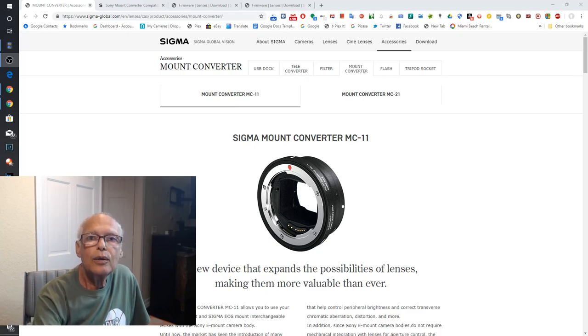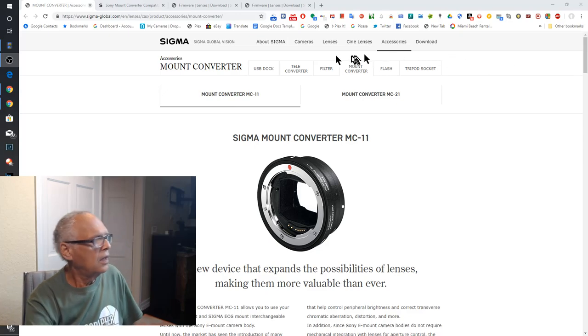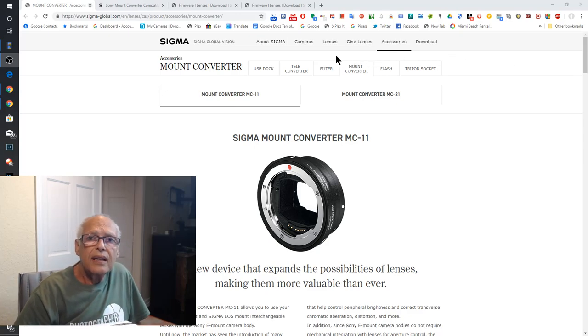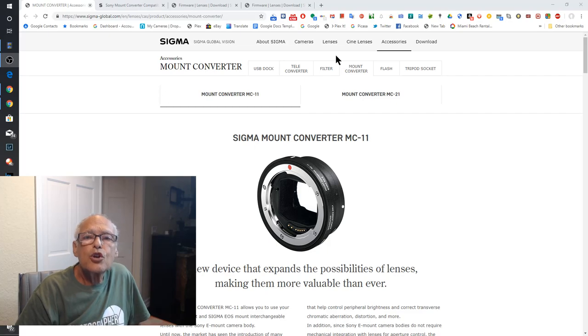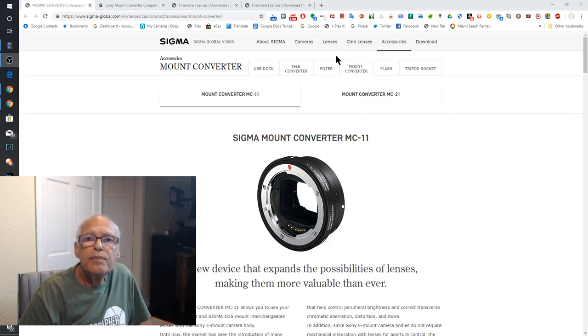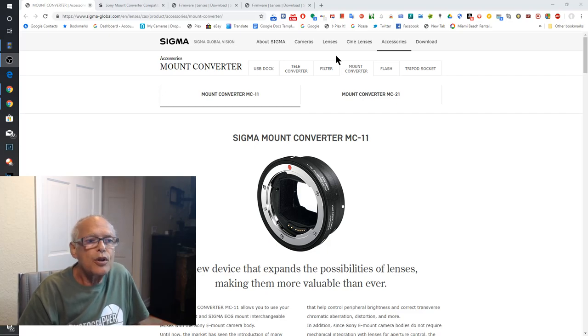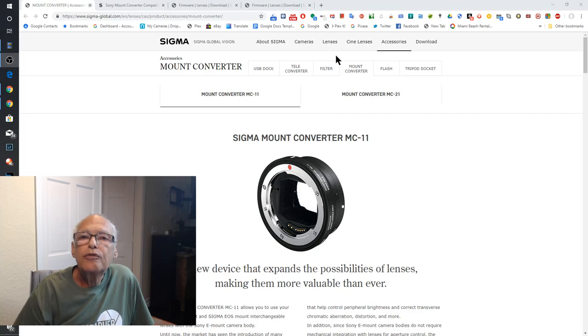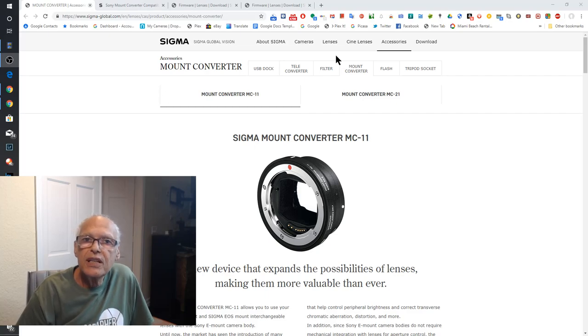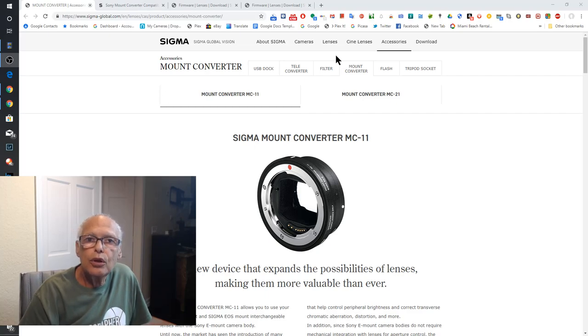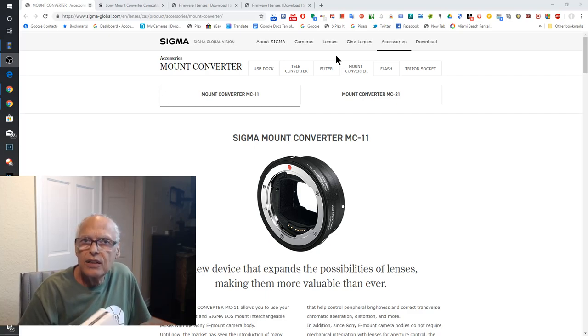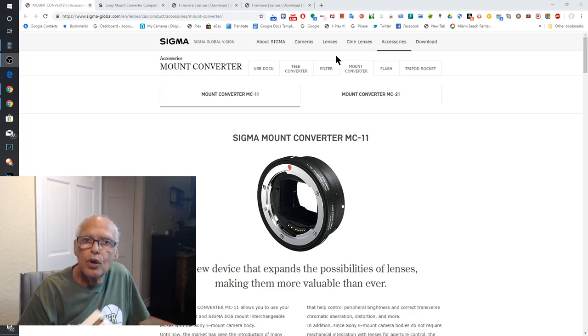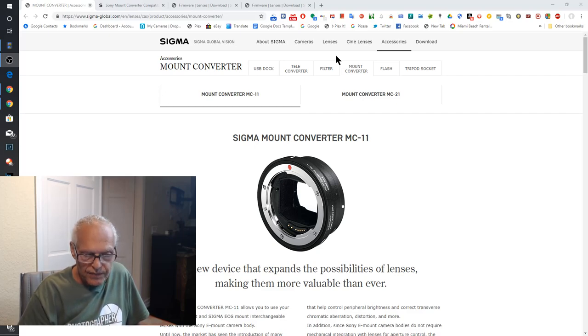Hello. Today I will show you how to update the MC-11 adapter for Sony Canon lens or Sigma lens to Sony a7 III.